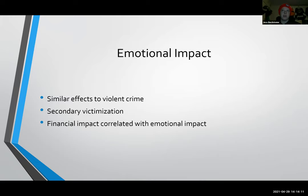The emotional impact of a scam is also heavily correlated with the financial impact. One paper I read graphed a quantified representation of the emotional and financial impact of various types of scams, and the two lines — one representing financial impact and the other emotional — were nearly identical in shape.